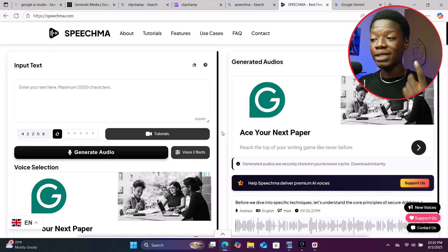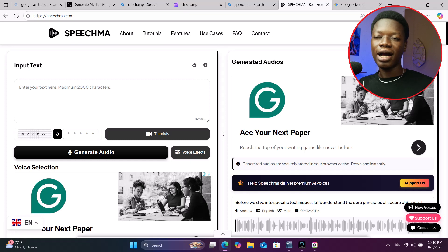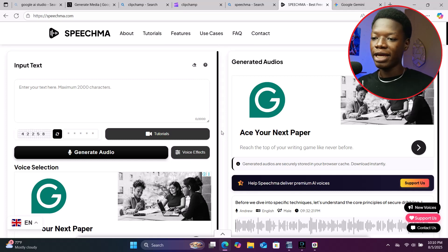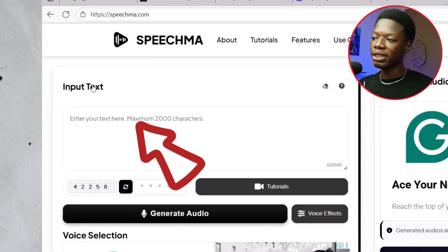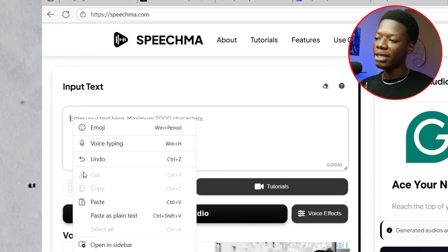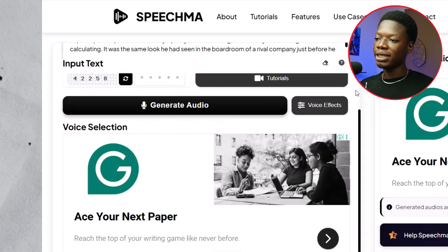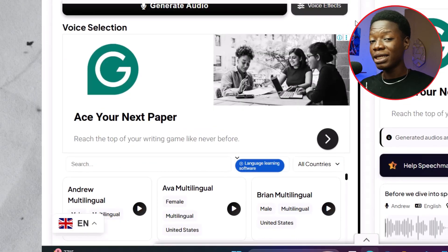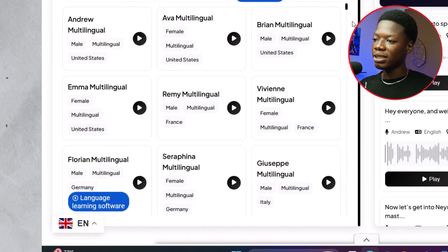Since there's no need to create an account and it's 100% free like the others, there are some downsides — as you can see, there are a lot of ads that will pop up. Come to the section that says 'Input Text,' right-click in the box, and paste the text you want to use. Then scroll down immediately after pasting your script.